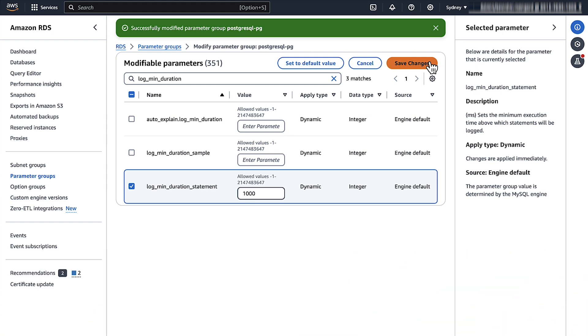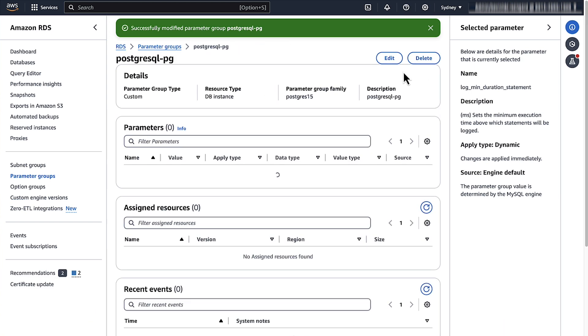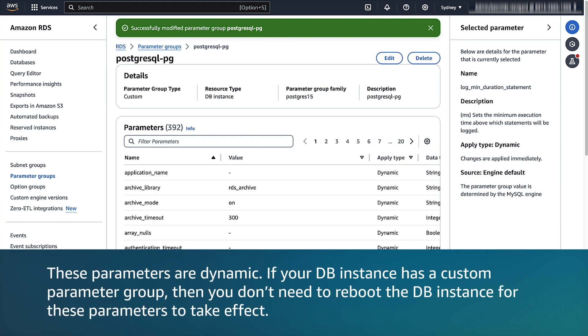Save the changes to the parameter group. Note these parameters are dynamic. If your DB instance has a custom parameter group, then you don't need to reboot the DB instance for these parameters to take effect.